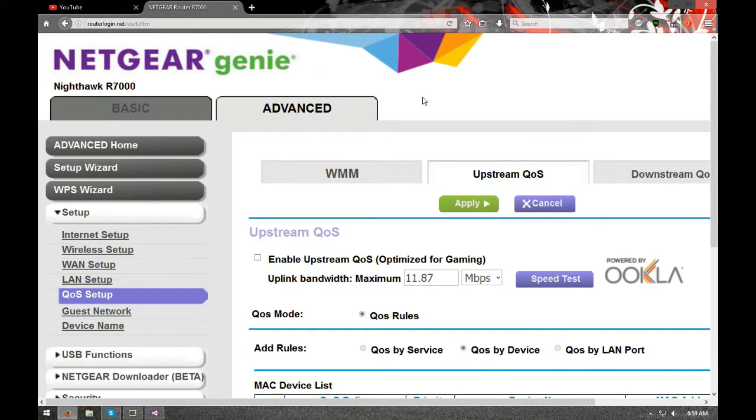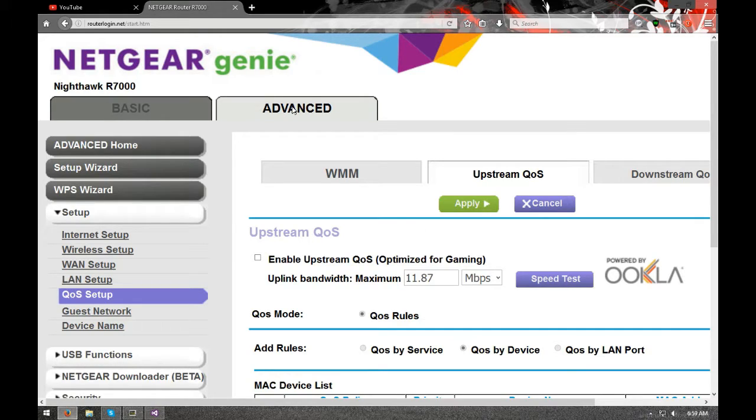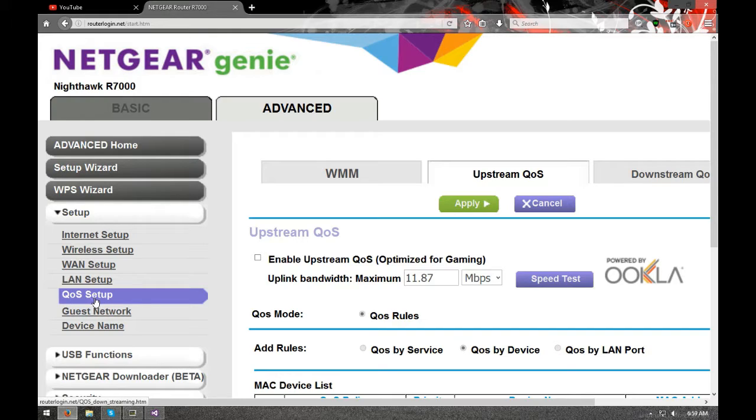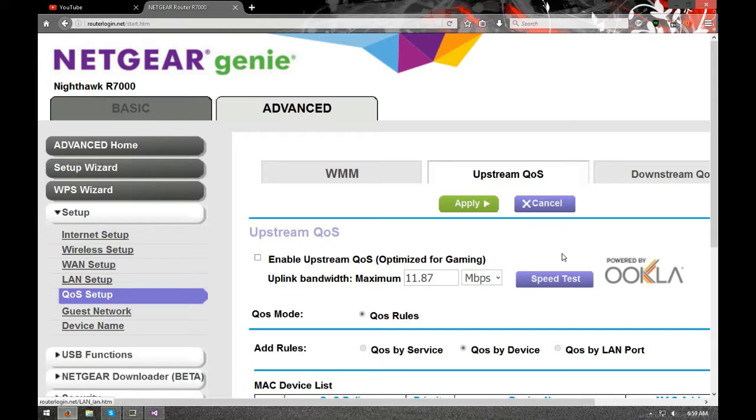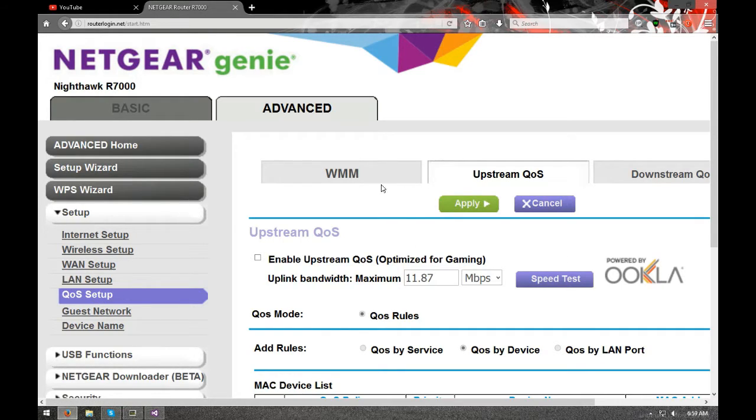But once you get in here, you want to go to Advanced, then you want to go to Setup, then you want to go to QoS mode. I call it QS, it's actually called QoS. And then basically skip this tab and go to Upstream.